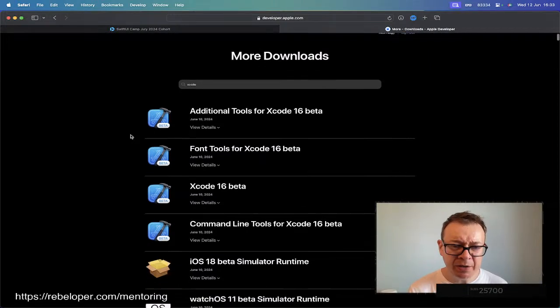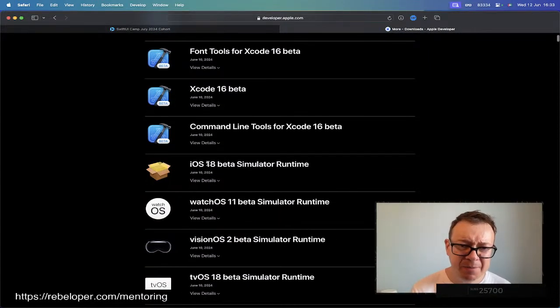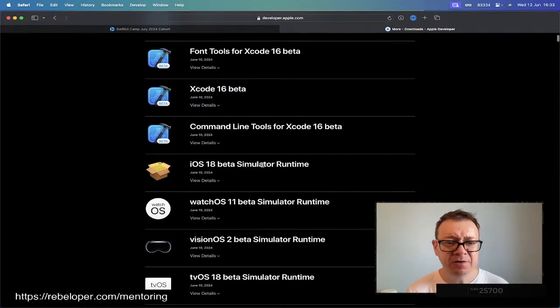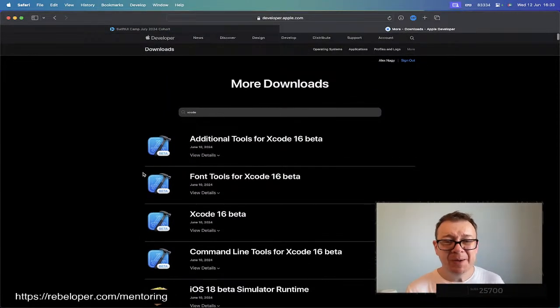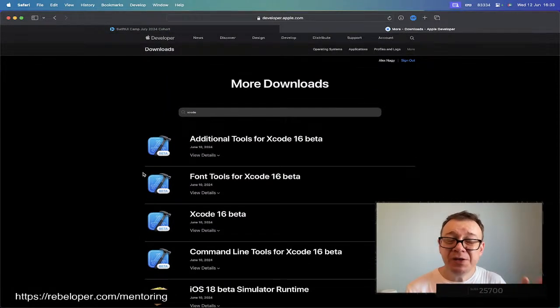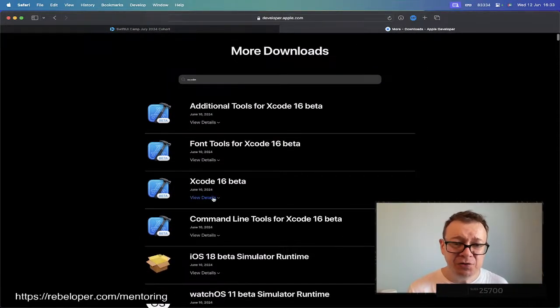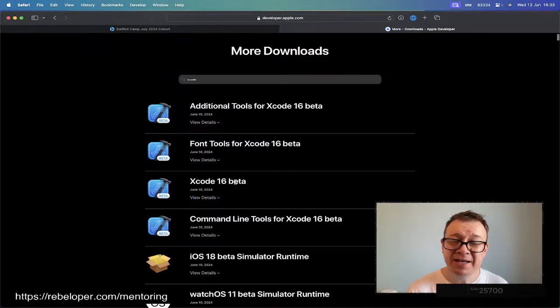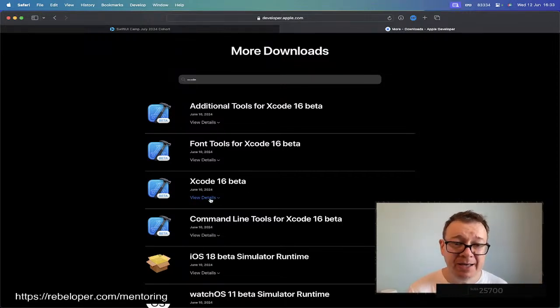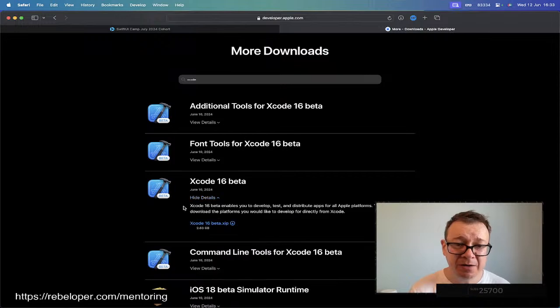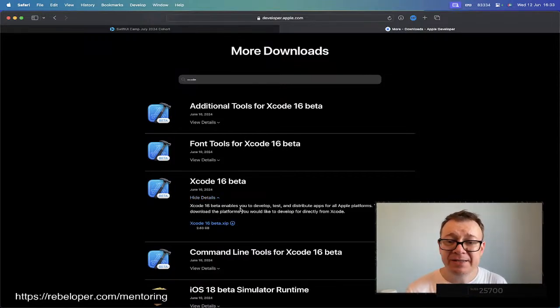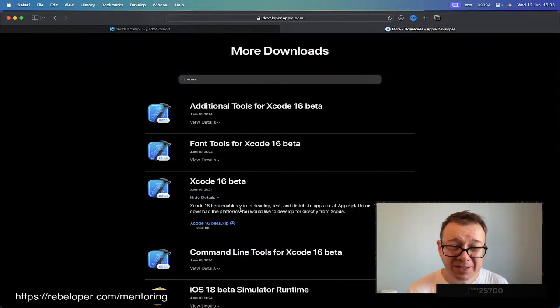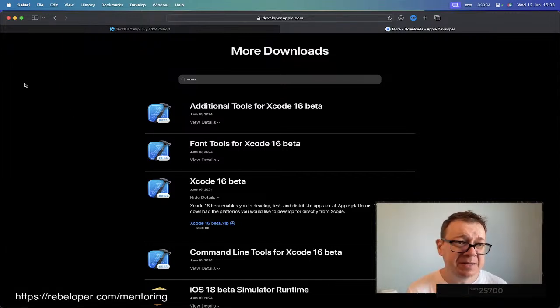Here are the download options. As you can see there are quite a lot. You can have iOS 18 beta simulator runtime, watchOS 11, all of that stuff. But what you need to know is that it's enough to just install the Xcode 16 beta. Then whatever you need you're going to add onto it. So here are details. This is what Xcode 16 beta is, and here is the zip file.